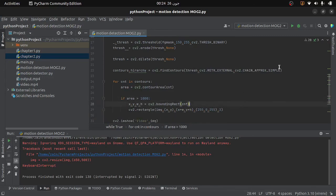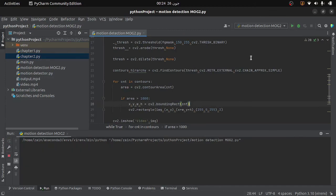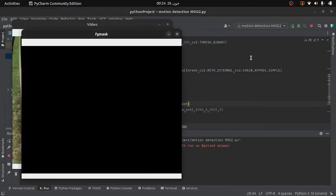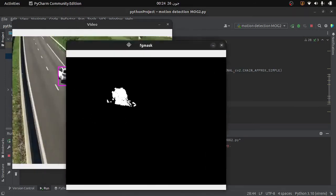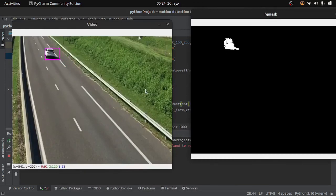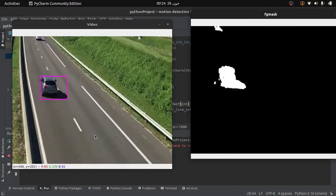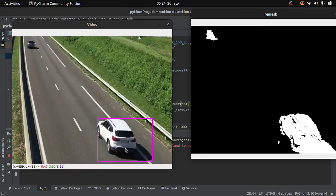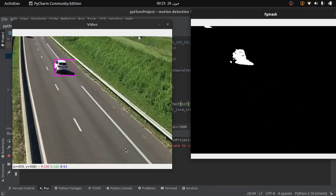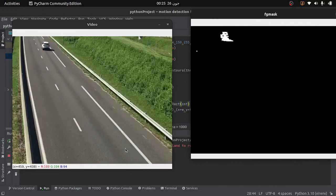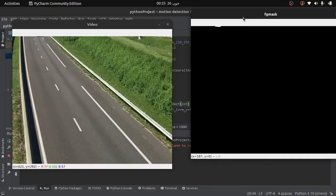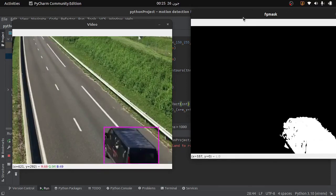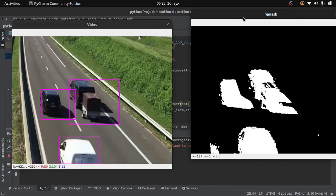Running the code again, you can see that the detection of motion is much better. This is how we can detect motion using the Background Subtractor MOG2 algorithm. It is not perfect, but it is still better than the previous method. That's all for now — thanks for watching.